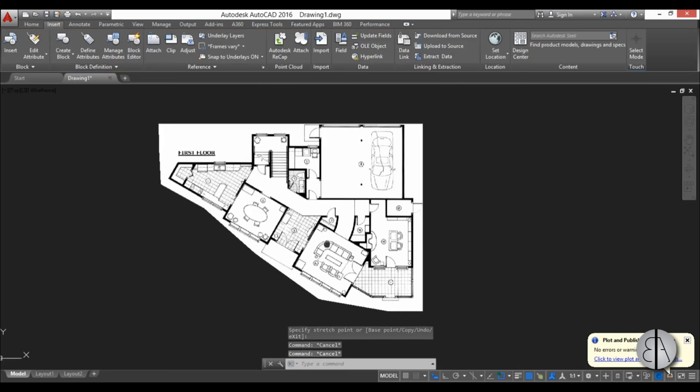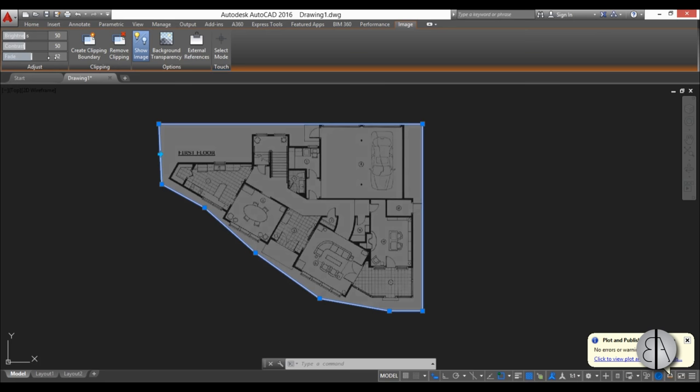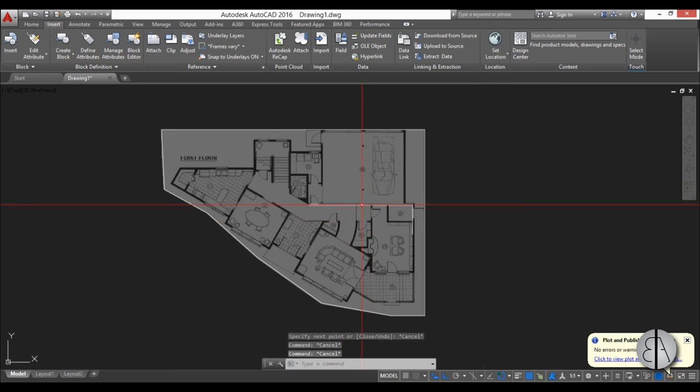Now when you want to draw over this, it might be hard because it's a white background. You can select it, go into Image, and you have this Fade option. Turn on fade. Right now we can still see walls, but if we draw over them, we'll see our lines.